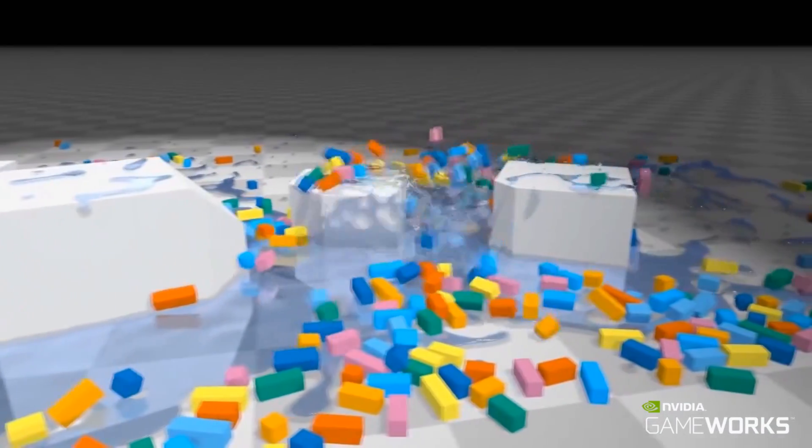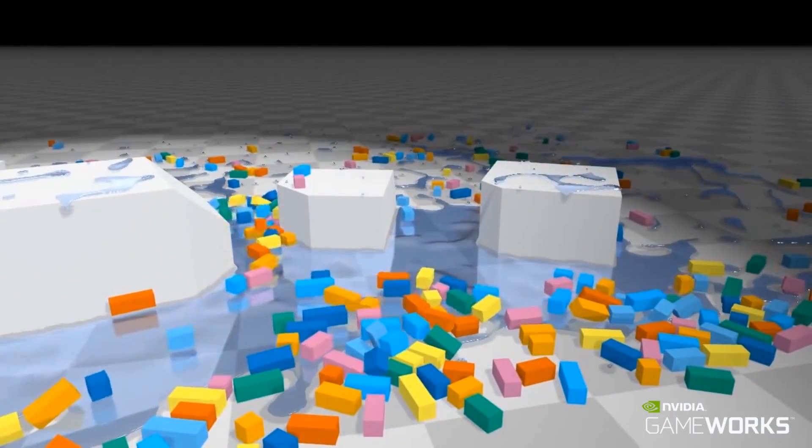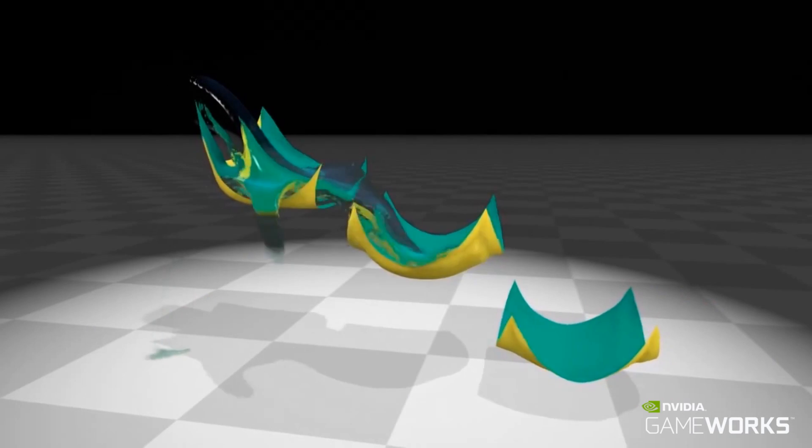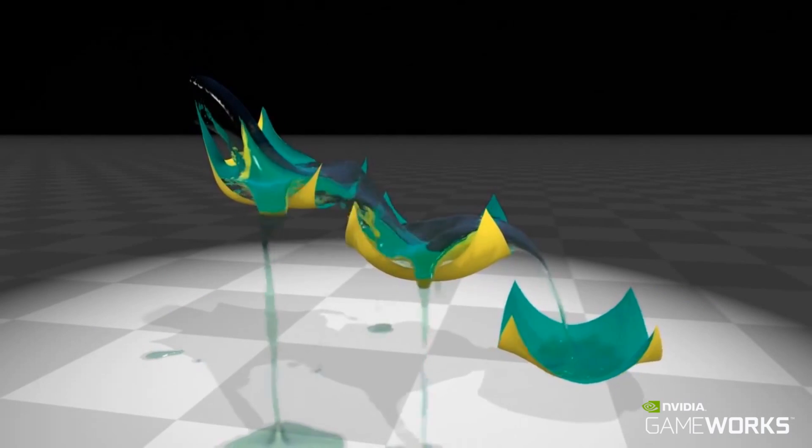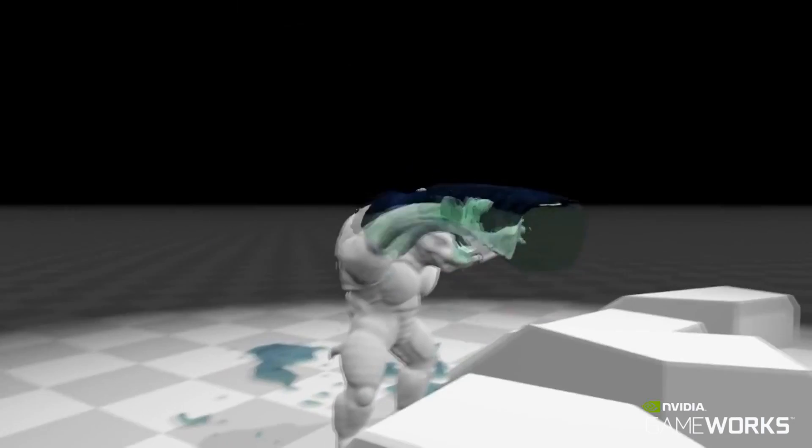The lightweight, efficient Flex pipeline ensures that many of these examples may be simulated in only a few milliseconds of GPU time, making it quite practical for today's game engines.